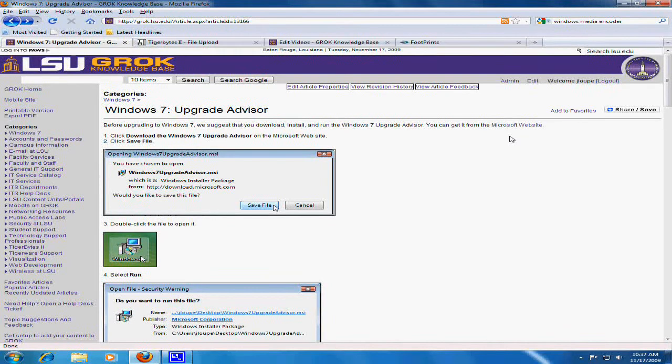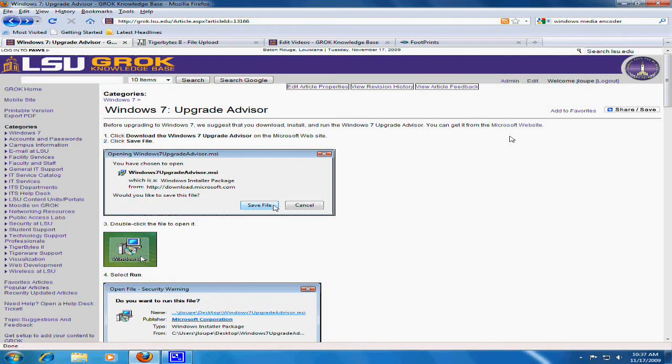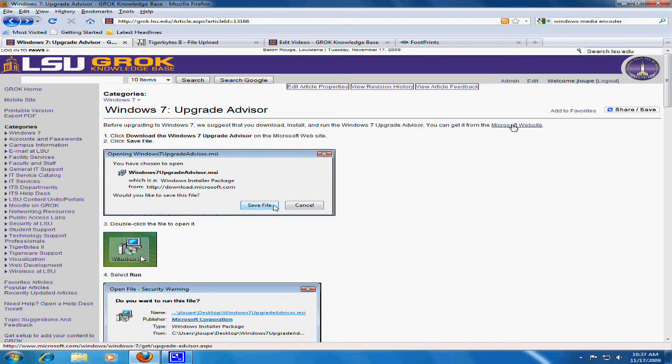Before upgrading to Windows 7, we suggest that you download, install, and run the Windows 7 Upgrade Advisor. You can get it from the Microsoft website.